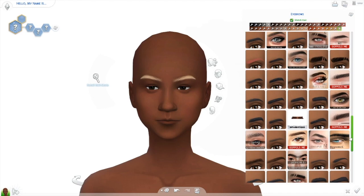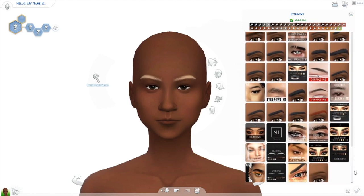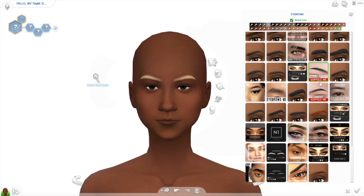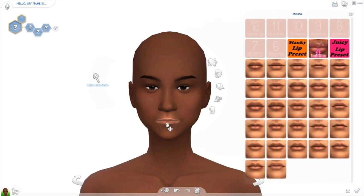My go-to eyebrows are either by Praline Sims or Goppols Me — it's G-O-P-P-O-L-S-M-E. I like those eyebrows because they're so natural looking. Now I'm gonna go to the lips.